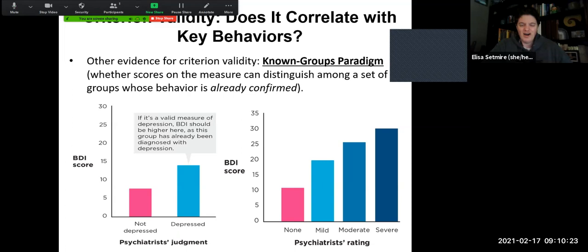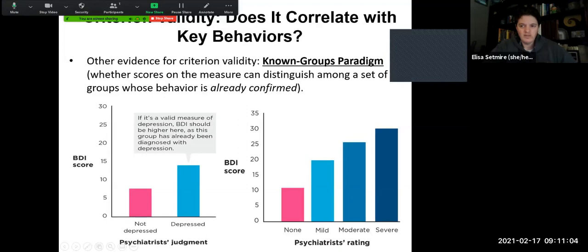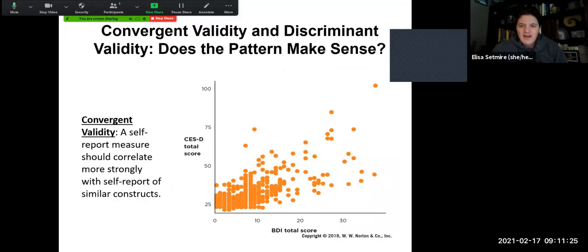Another way to look at criterion validity is the known groups paradigm — whether scores on a measure can distinguish among a set of groups whose behavior is already confirmed and known. For example, if we gave patients dealing with depression a Beck Depression Inventory (BDI) test, we would hope that those people — because we already know they are depressed — would score higher on depression. So if we are examining criterion-related validity, we can check this against a group already confirmed to have the behavior we are interested in.